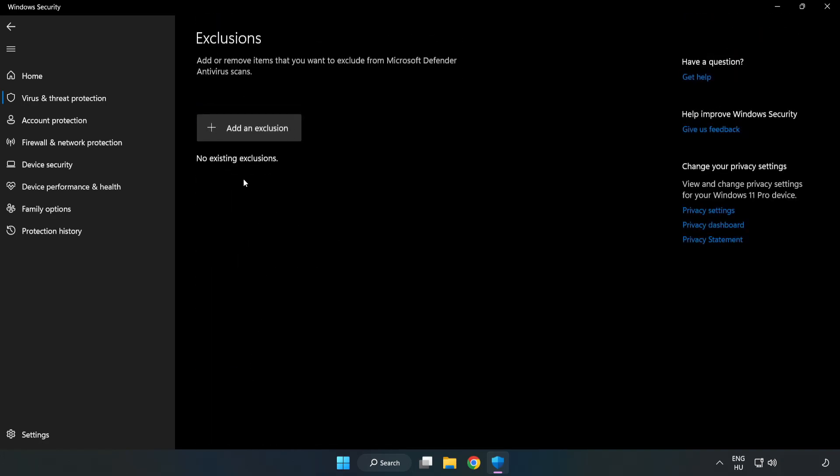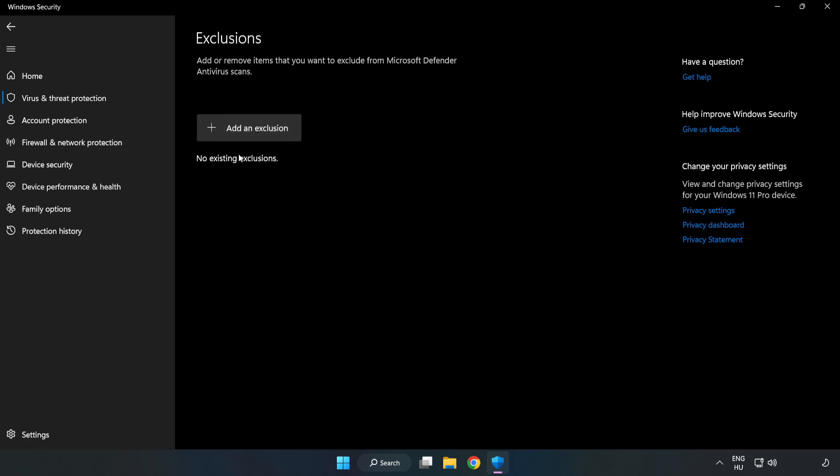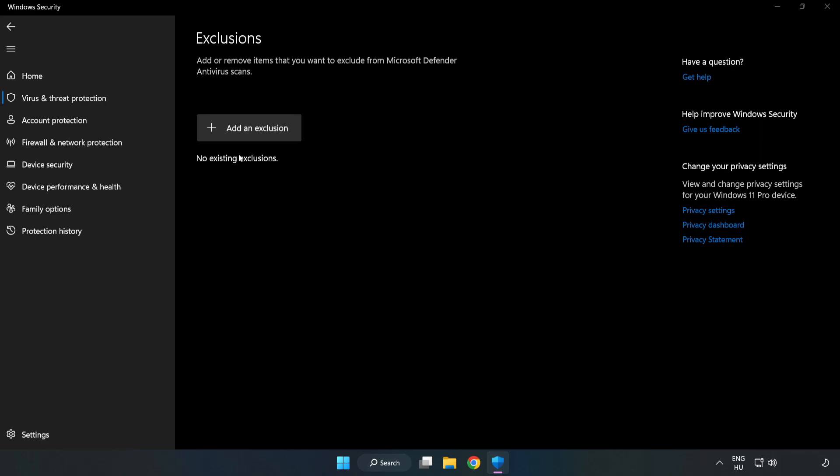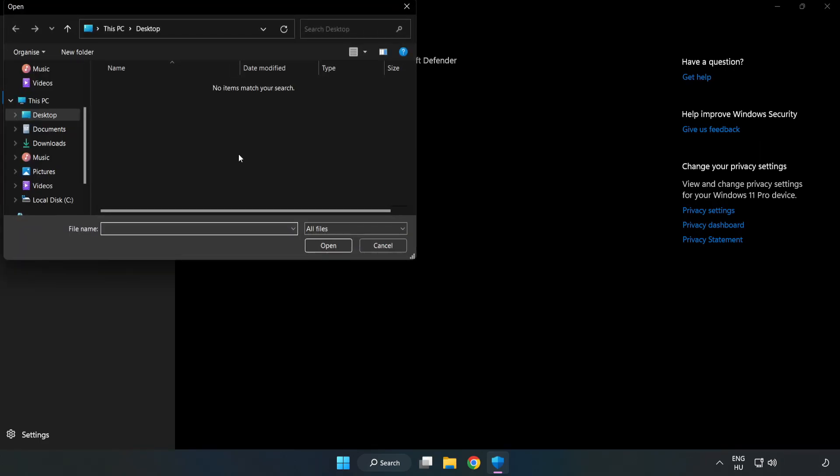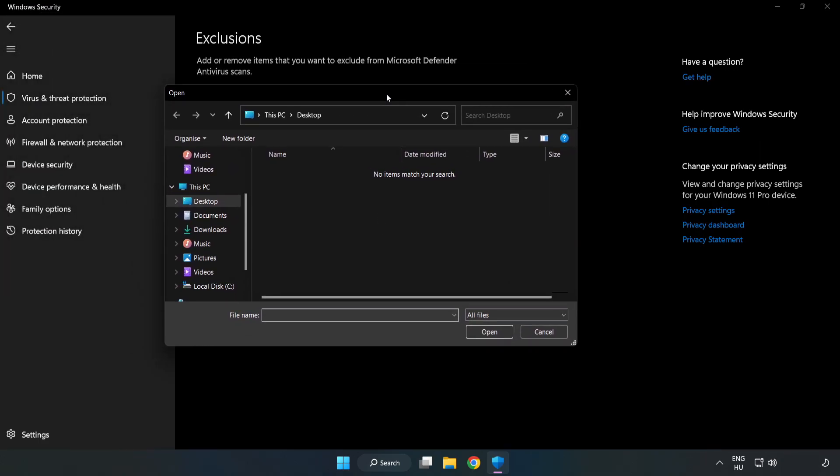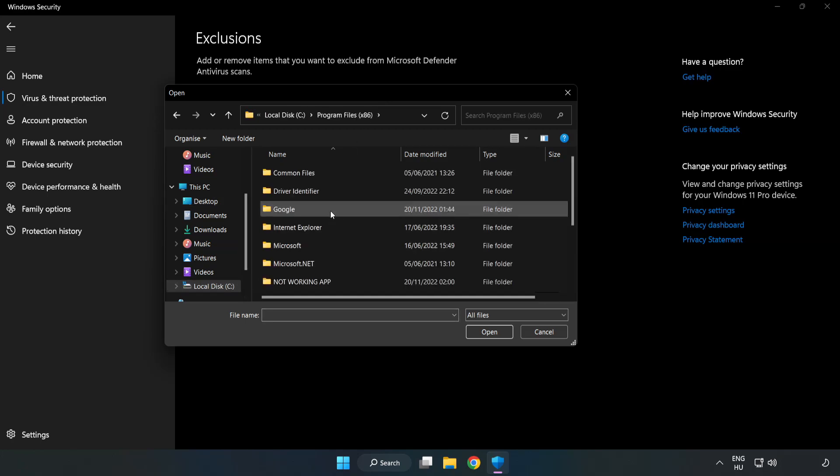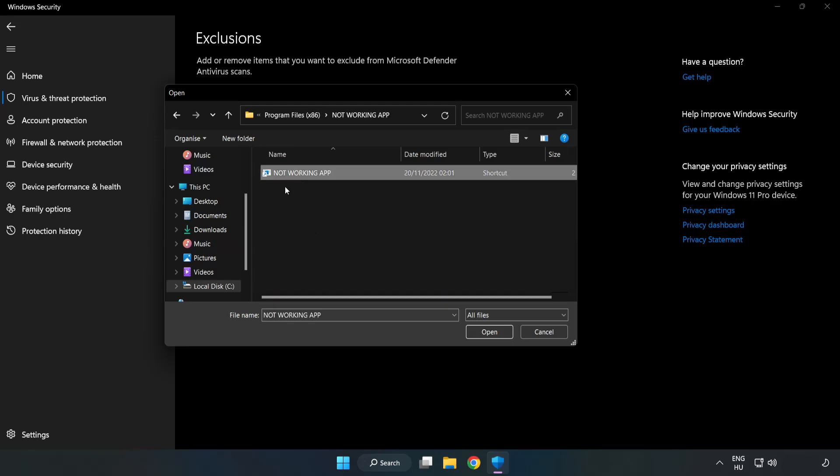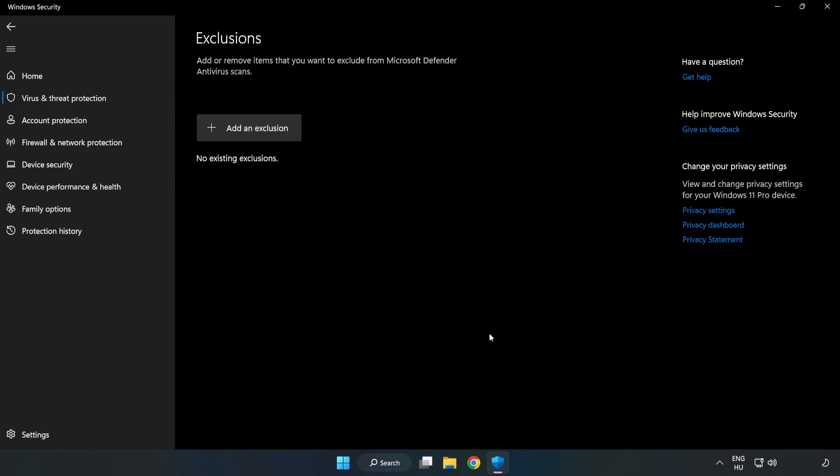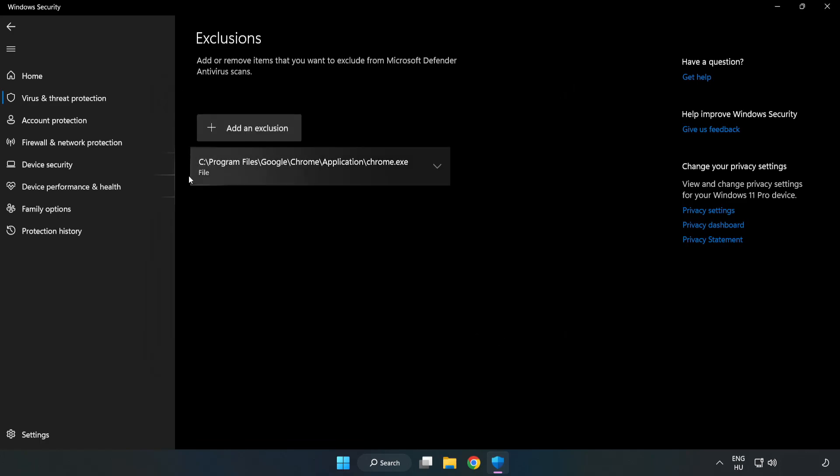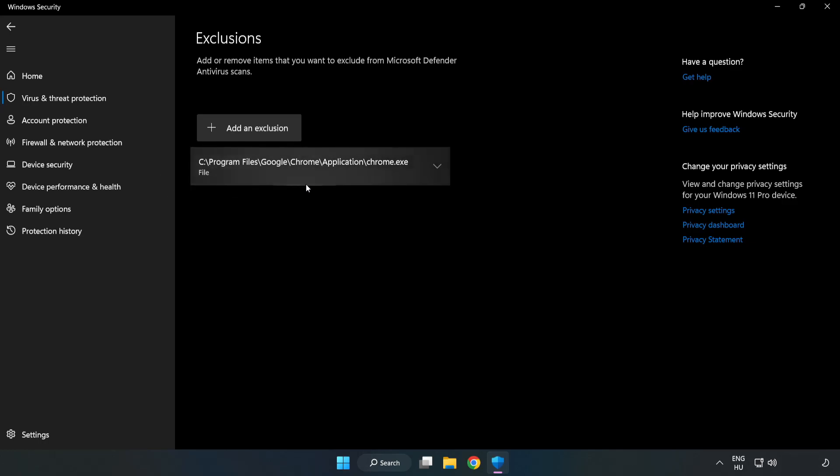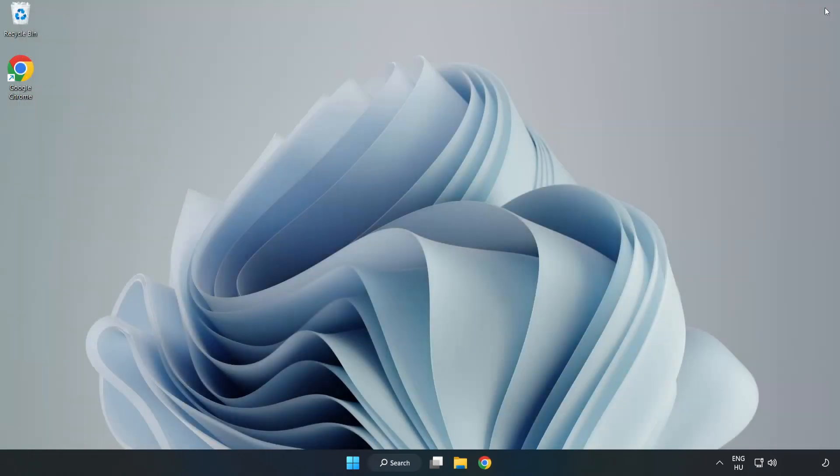Add an exclusions. Try file and folder. Find your not working application. Select and click open. Close window and restart your PC.